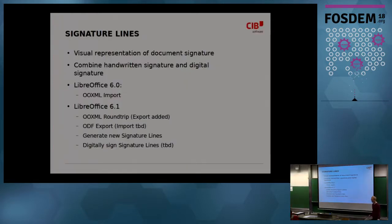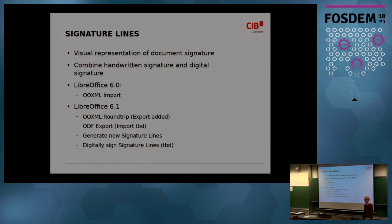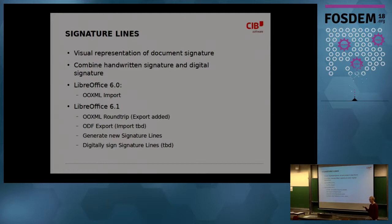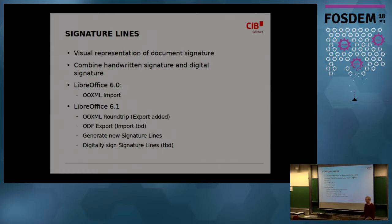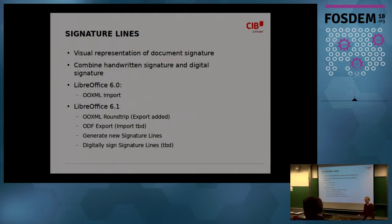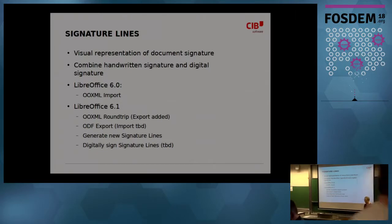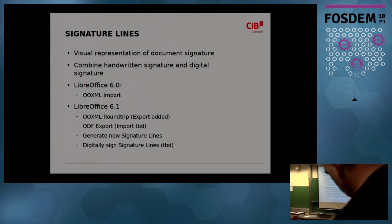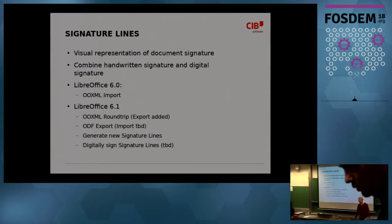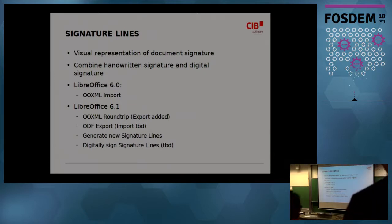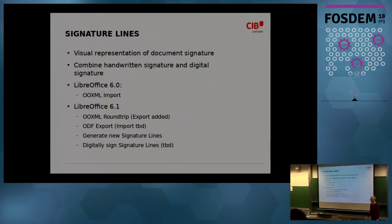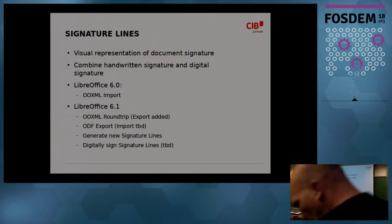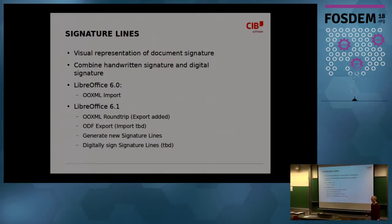Signature lines are a visual representation of the document's signature. I'll show that in a document later. Like you have in a handwritten document, you put your signature in a predefined field. You can also have this for digital documents and connect it with a real signature so that you see whether the signature is valid or whether the document was changed after that. That's the idea. Combine this handwritten signature you know from paper documents with the digital signatures we have in LibreOffice. Microsoft Word and Excel also have this feature, so it was also an attempt to improve interoperability.